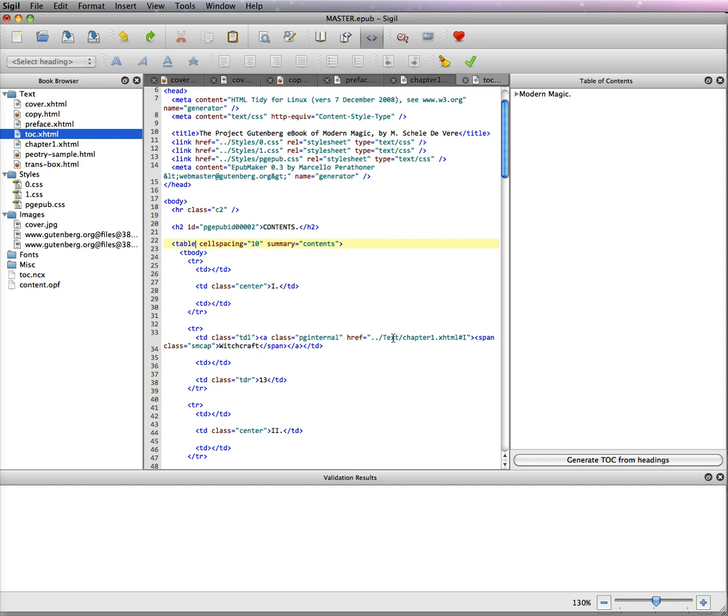You can see here that it's referencing a page called chapter1.xhtml, which we do have, and it's also pound I. There's that I that I had told you about.